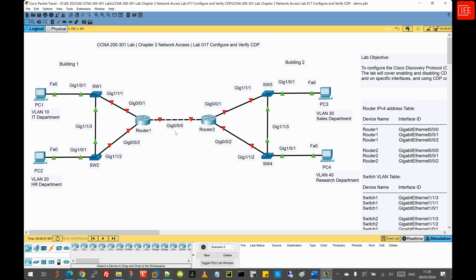CDP is a Cisco proprietary protocol, which means it is not supported by non-Cisco devices — a limitation in multi-vendor environments. Although CDP packets are relatively small, they are sent periodically on all CDP-enabled interfaces, and in large networks this can introduce additional traffic, consuming bandwidth and processing resources. To mitigate these disadvantages, you should disable CDP on interfaces where it is not needed, especially on external or untrusted interfaces. You can also implement network security best practices such as VLAN segmentation and ACLs to limit access to CDP information, and regularly monitor and audit CDP usage.